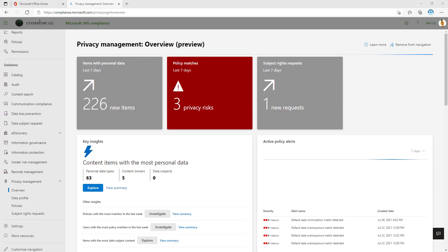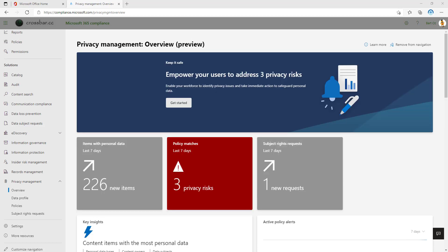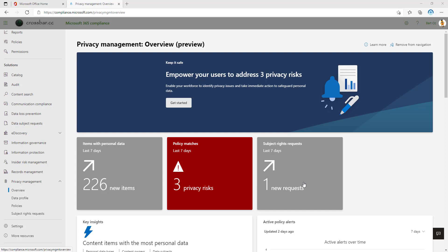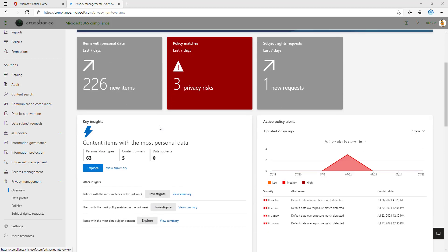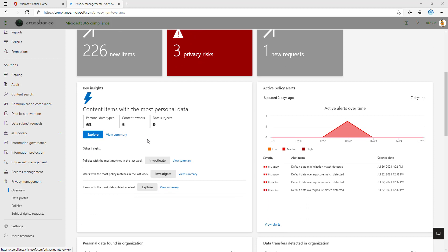So now you've had your two-minute overview, let's explore this interface together. We start off with the overview page. This is telling me high-level things like 226 new items found with personal information. We can see there's some policy matches that I might need to go and investigate in a second, and also there's one active subject rights request. If I scroll down, I can see key insights. So content items that contain the most personal information. We can see out of that there's 63 data types I'm interested in and also out of five owners.